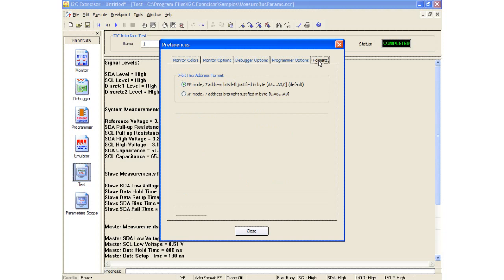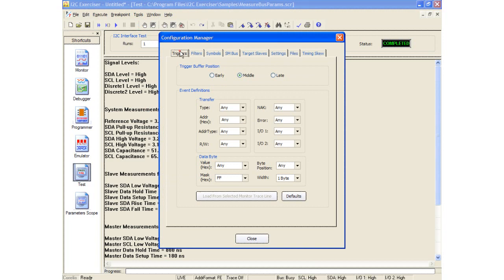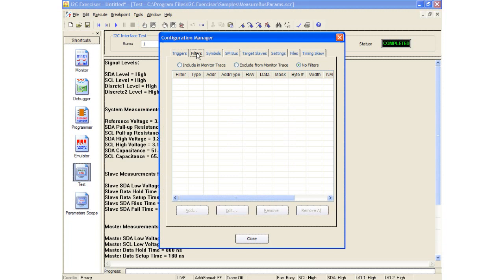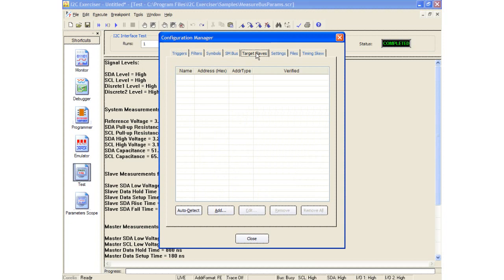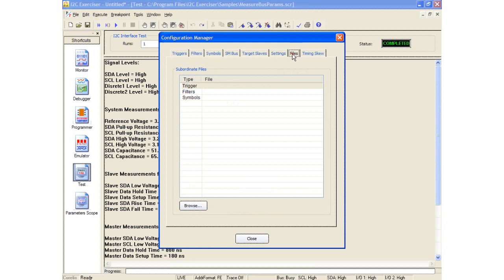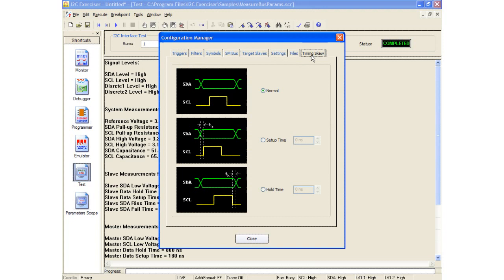There is also configuration manager which allows users to set customized triggers, display or exclude specific information in the monitor window using filters, create symbols for address and data, specify SMBus associations, automatically detect target slave devices, configure CAS-1000 electrical settings, customize where project files are stored, and even add timing skew by adjusting setup and hold times.